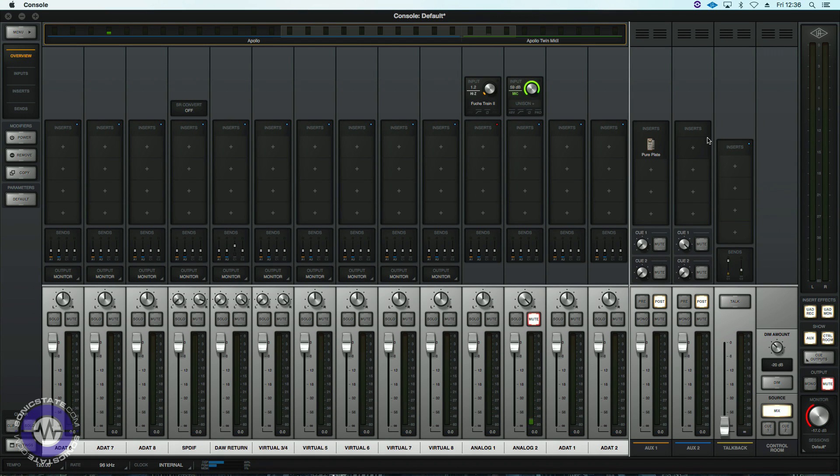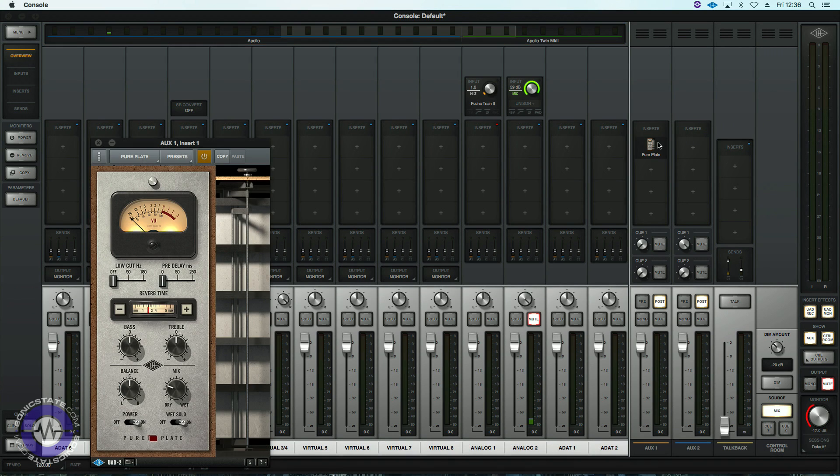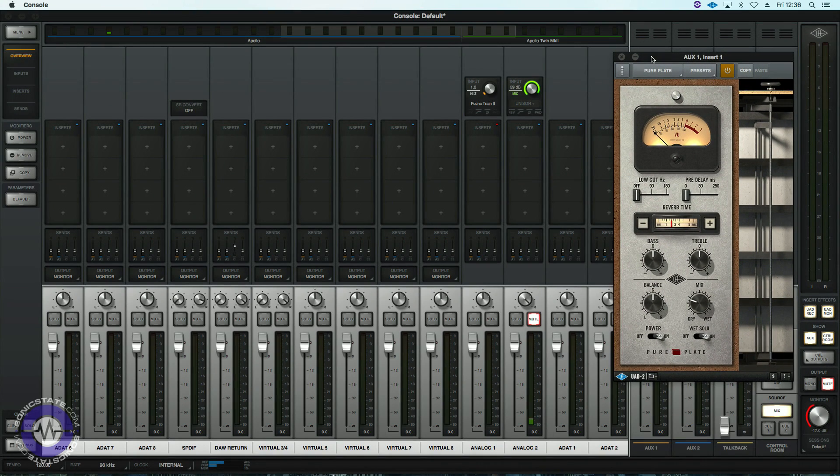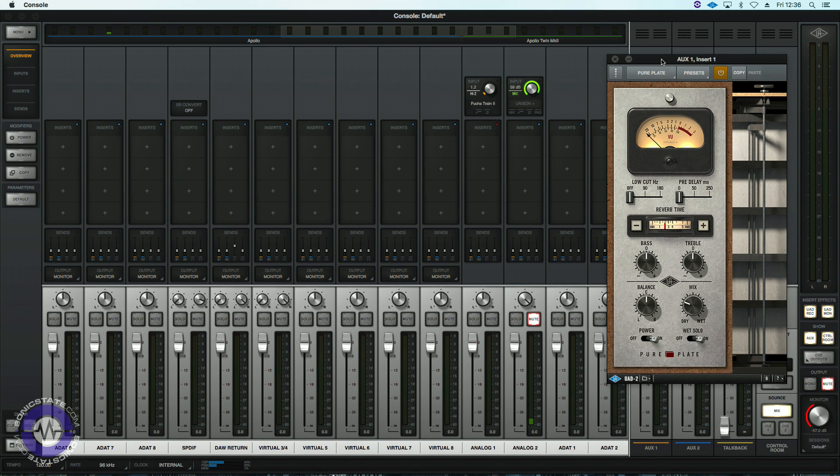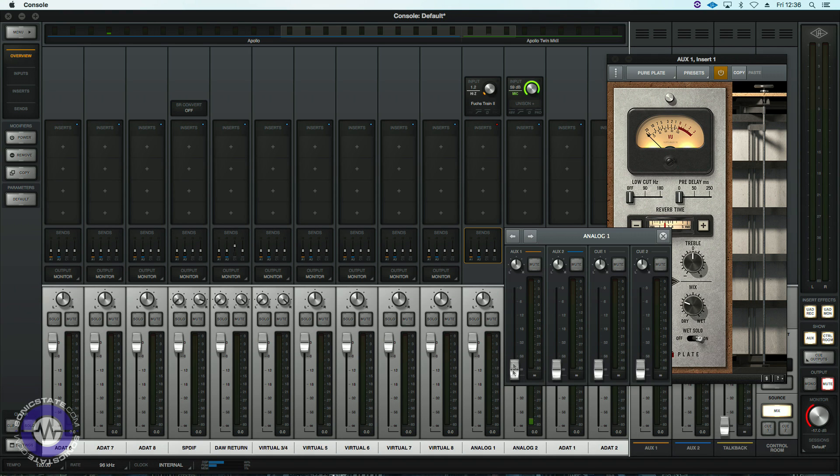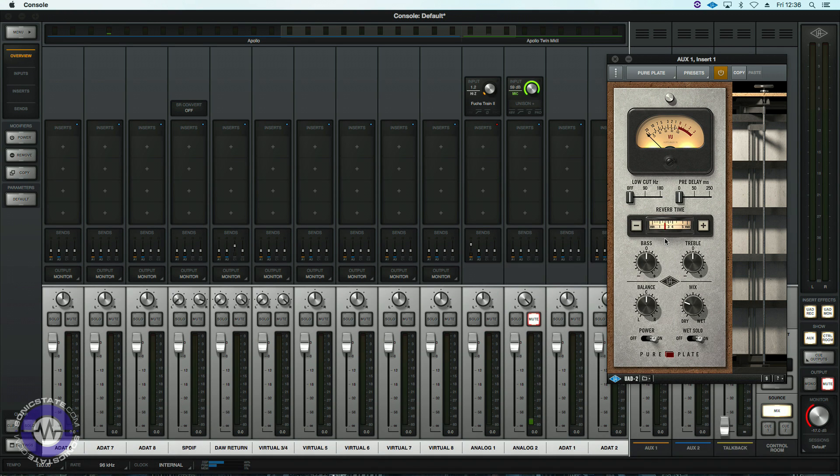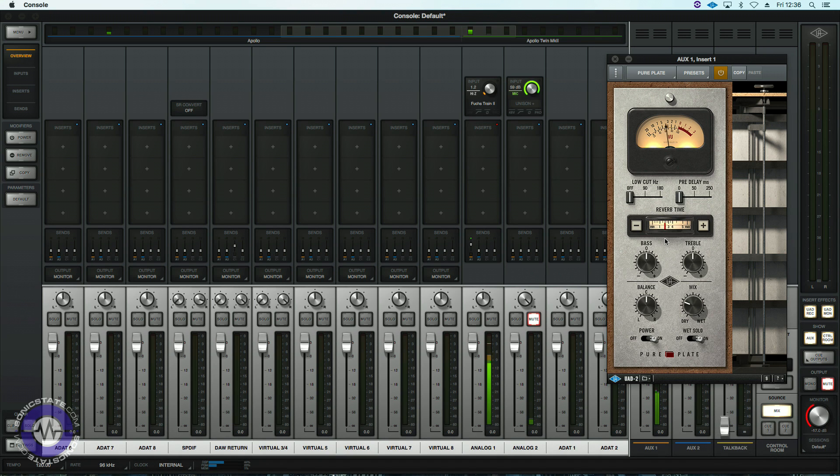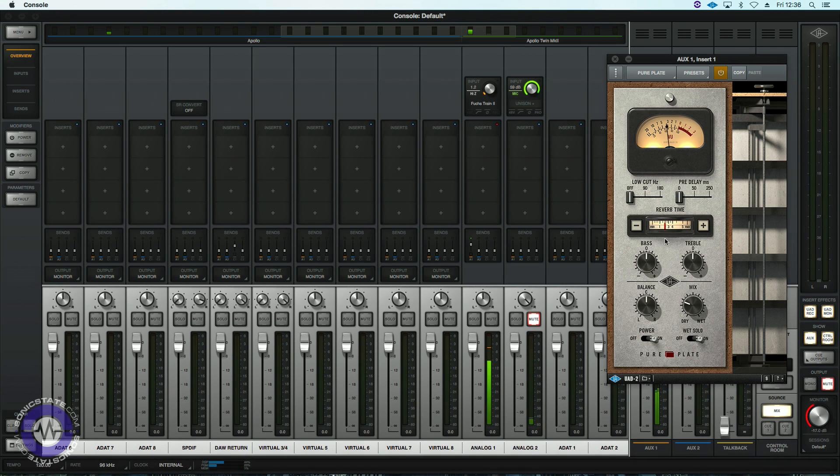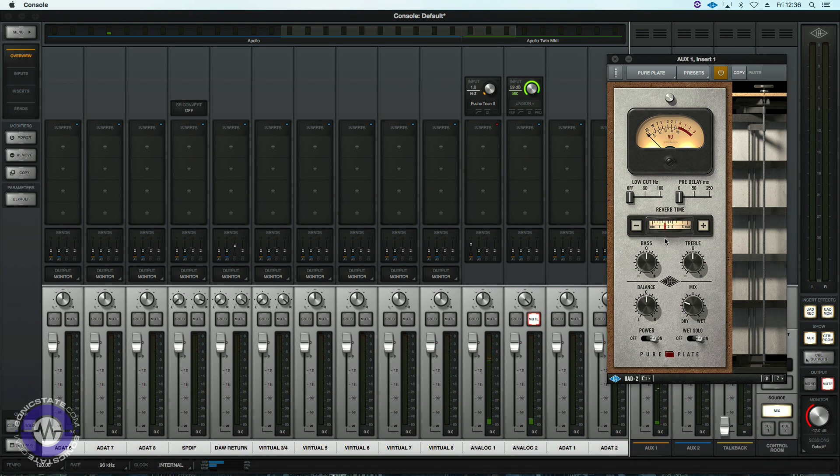So now for mix heads there is this wonderful pure plate plugin. This draws on UA's experience in developing the EMT140 plate reverb and kind of provides it in a very straightforward easy to use great sounding package. So I'll use this guitar sound from earlier to demonstrate.